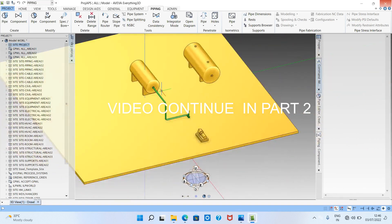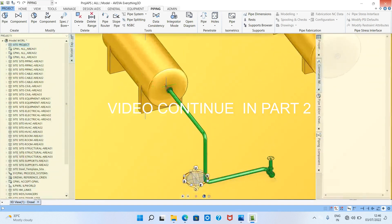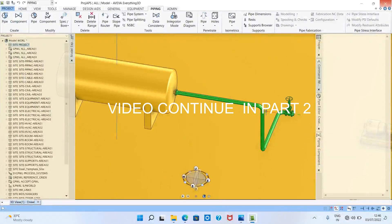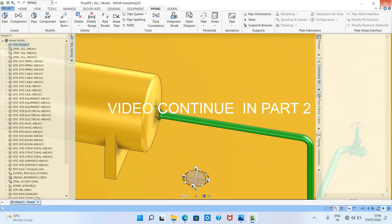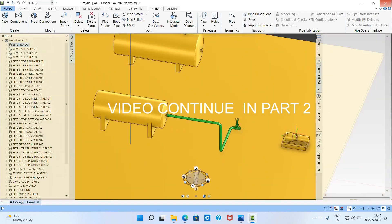The flow starts from this vessel and goes to this pump. For suction, the flow comes from the vessel and goes to the pump. This vessel nozzle is called the head, and this pump nozzle is called the tail.